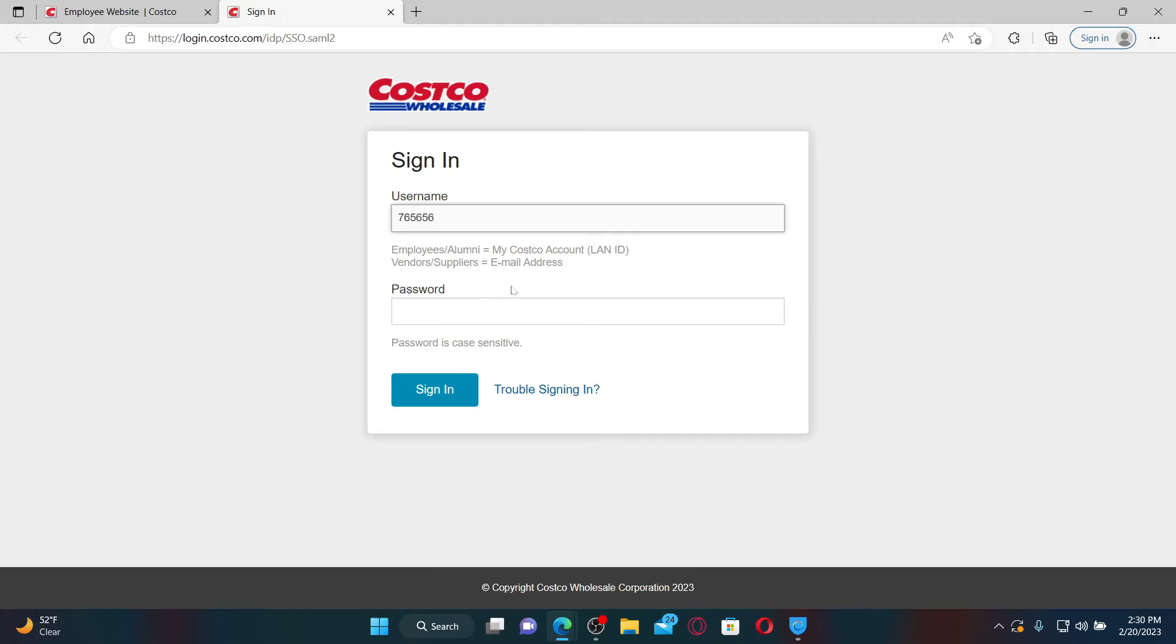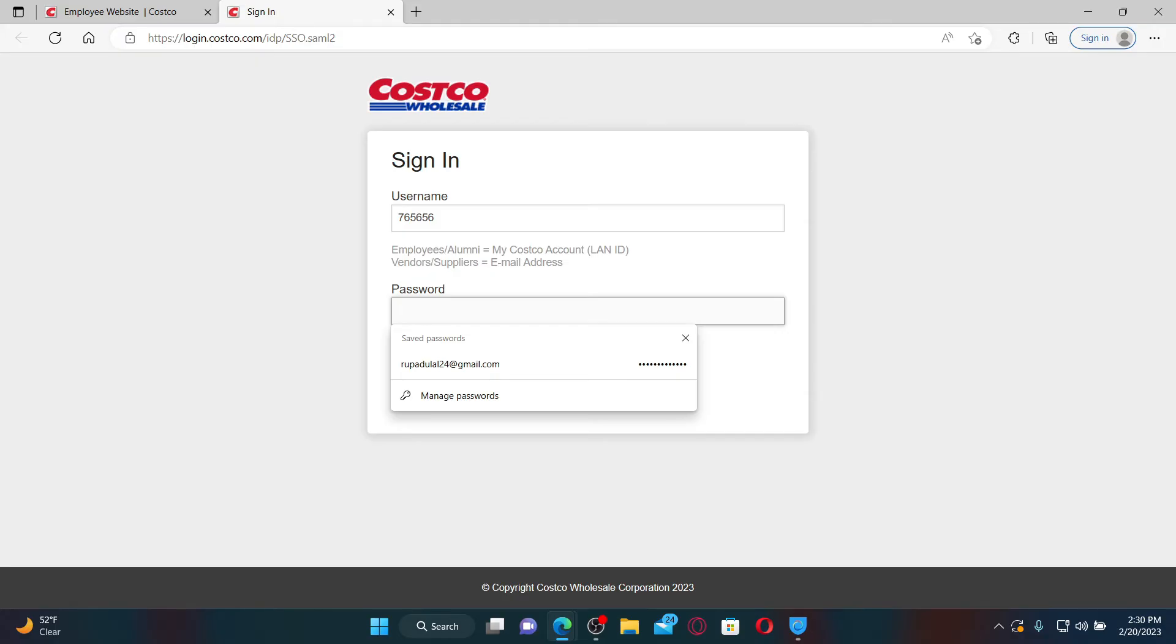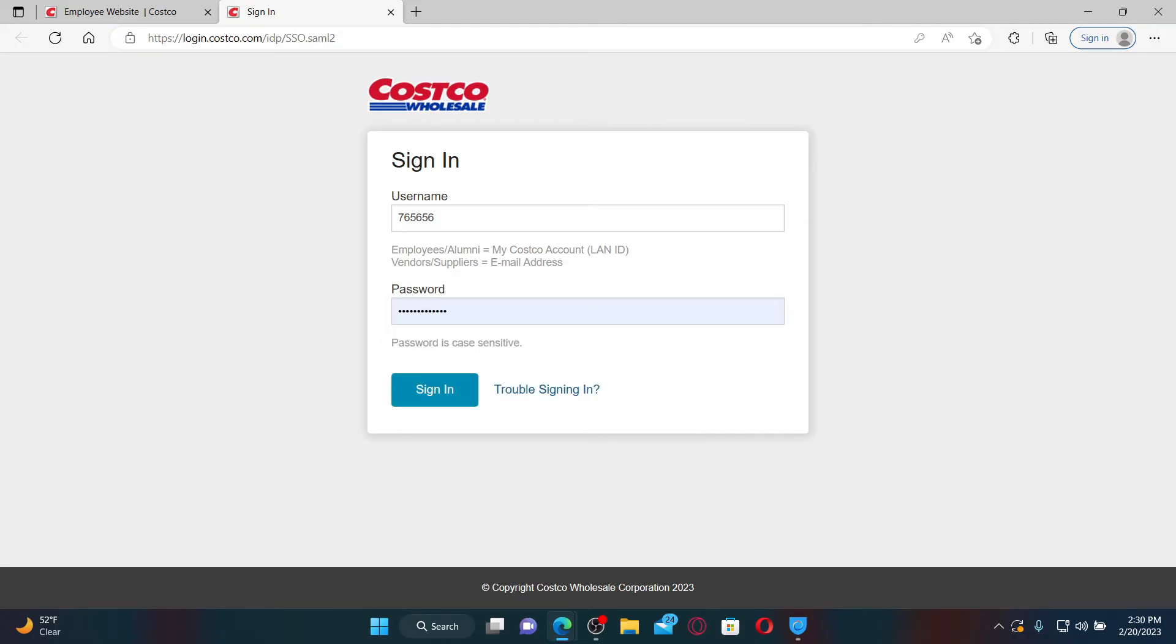After typing in the credential, go to the next field and type in your password. If you are having trouble remembering your sign-in details, then you can click on the trouble signing in link and follow the on-screen prompts.